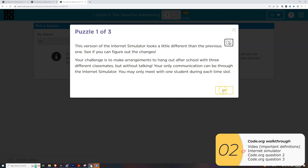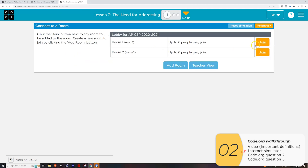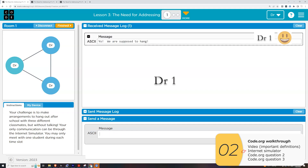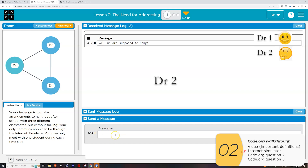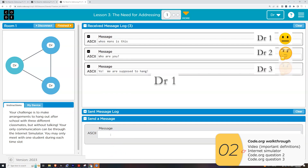I'm going to join my sections. I have three separate tabs open and in all three tabs I'm going to join room one. In tab one, I need to make arrangements to hang out with the others, so I send a message. Tab two and tab three both receive that message. But tab two has no idea who it's for or who it's from, so tab two sends a follow-up message. Tab three sees both these messages and is confused.